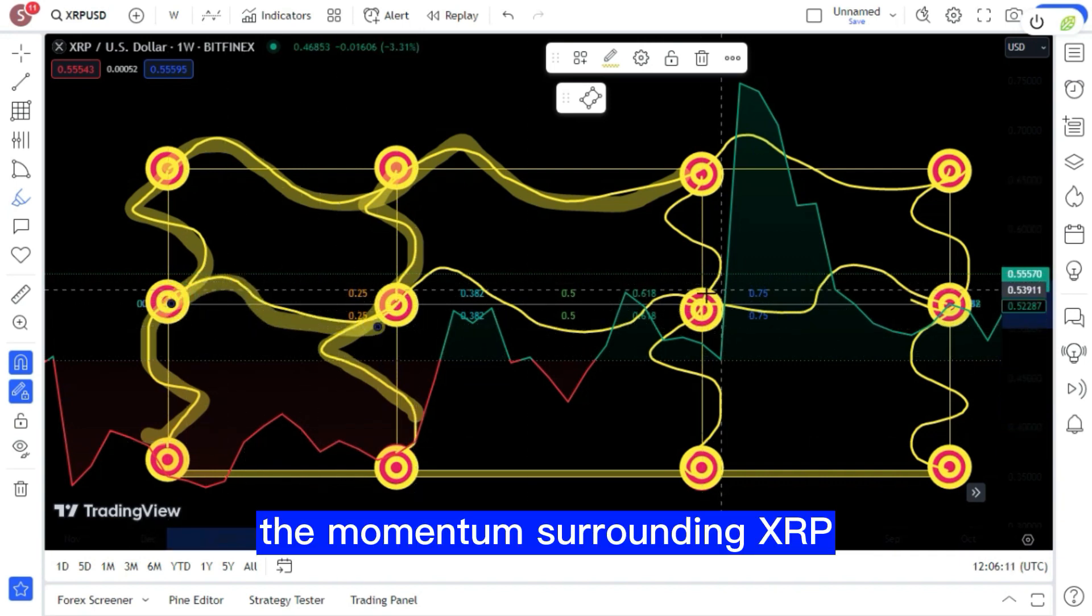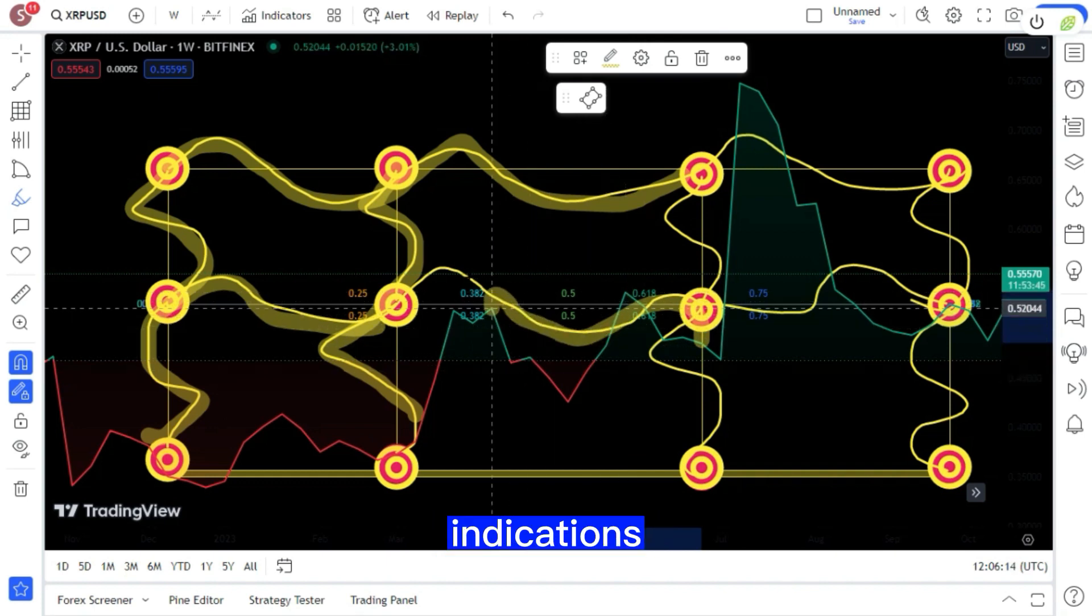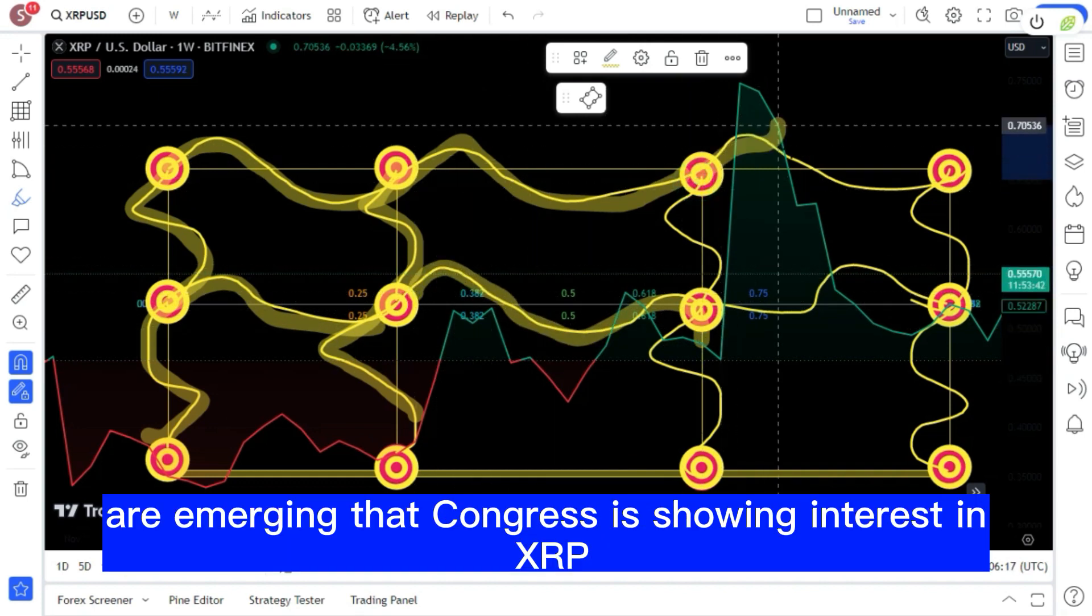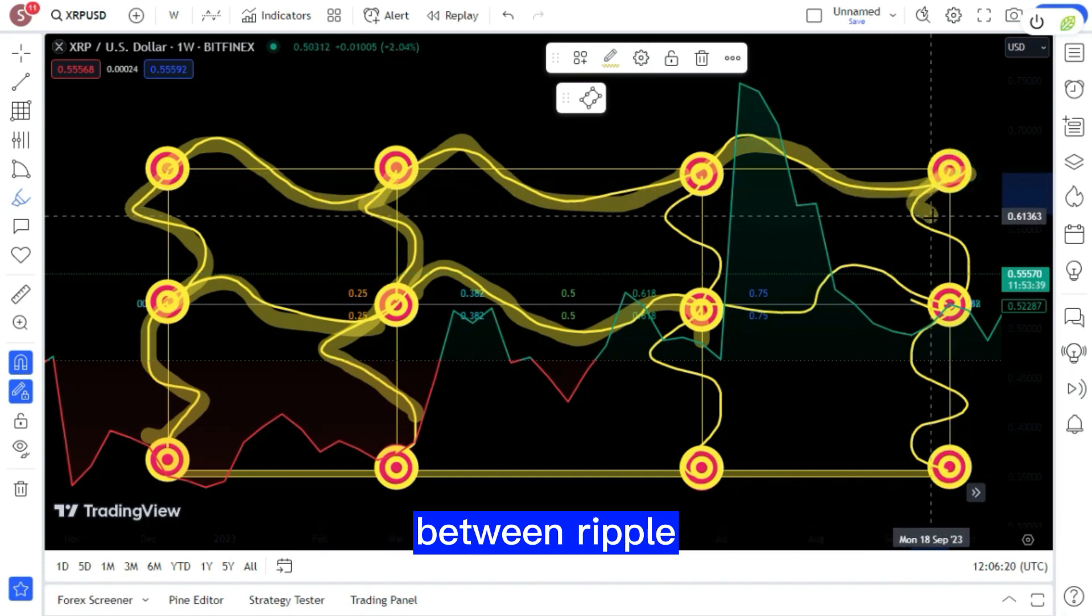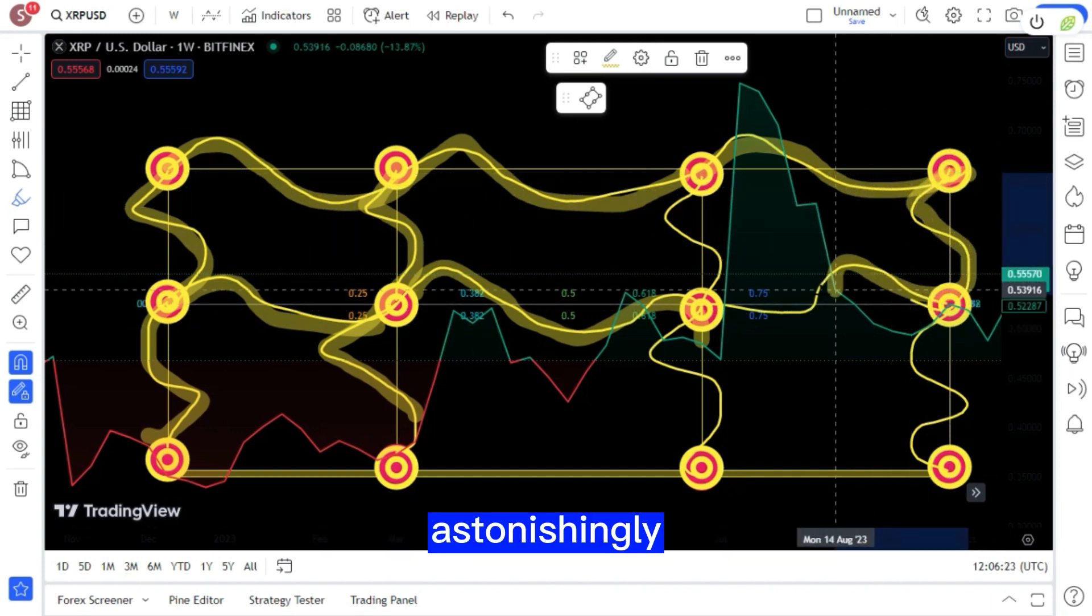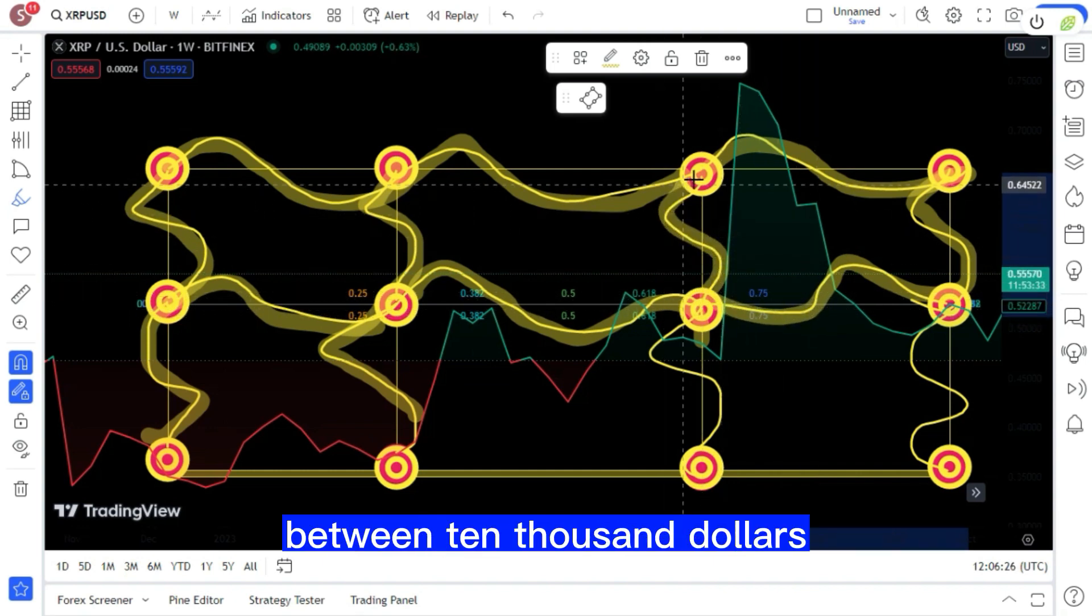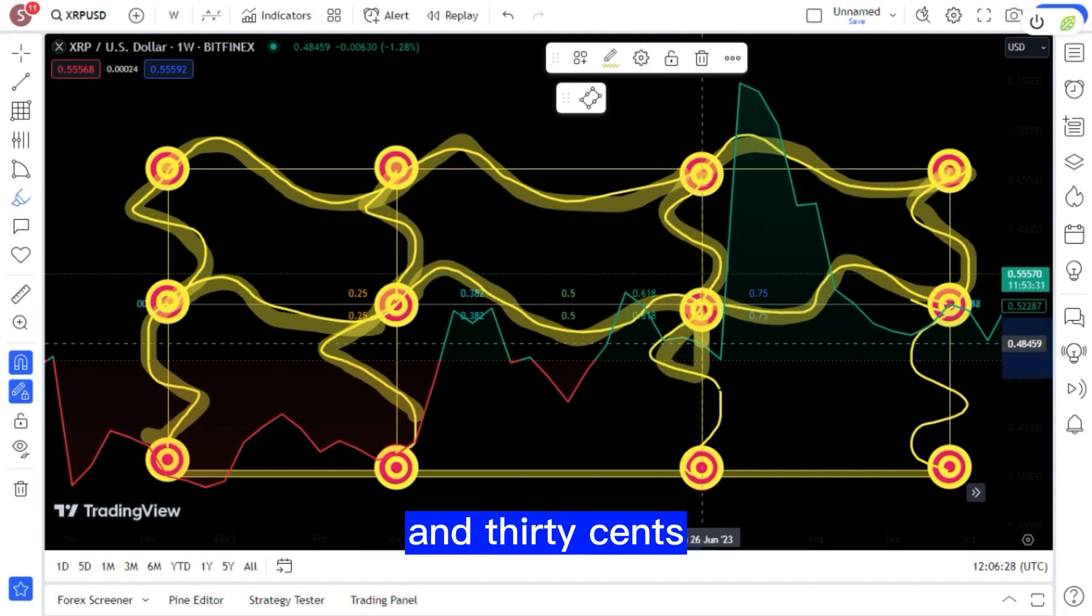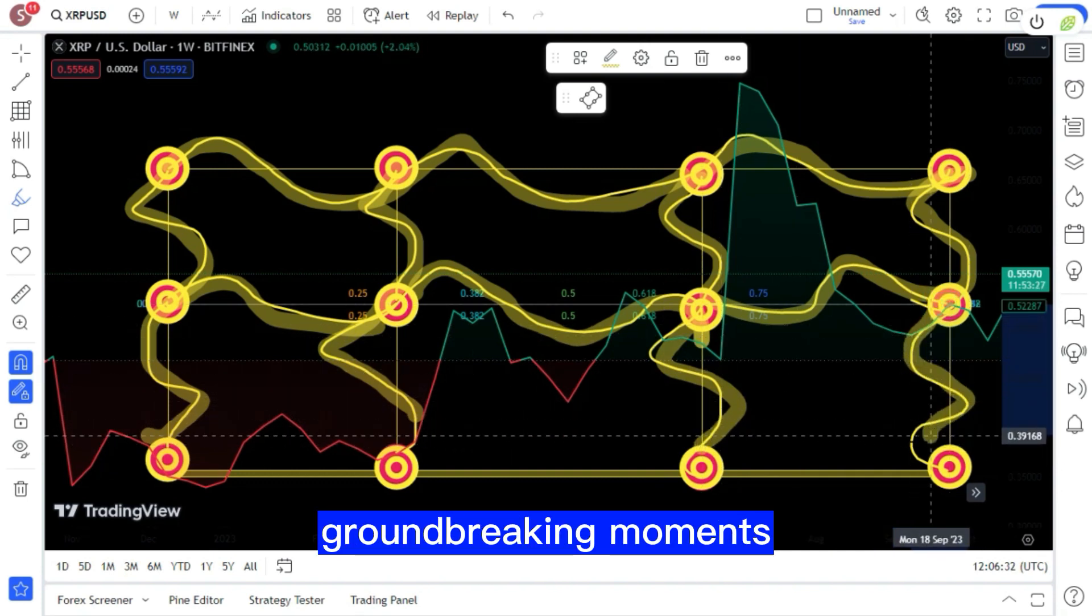The momentum surrounding XRP seems to be accelerating. Indications are emerging that Congress is showing interest in XRP, and there's already talk of collaboration between Ripple and governmental entities. Astonishingly, predictions are placing the coin's value between $10,000 and $30,000. We are indeed witnessing groundbreaking moments.